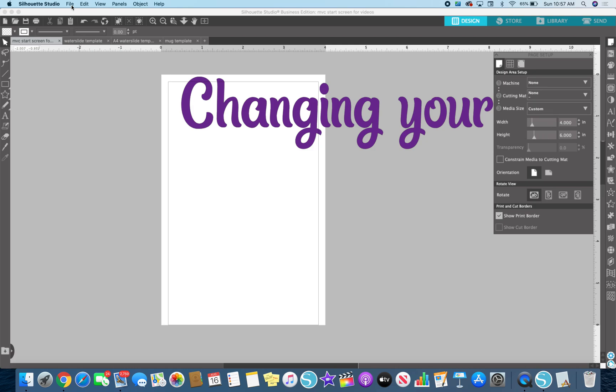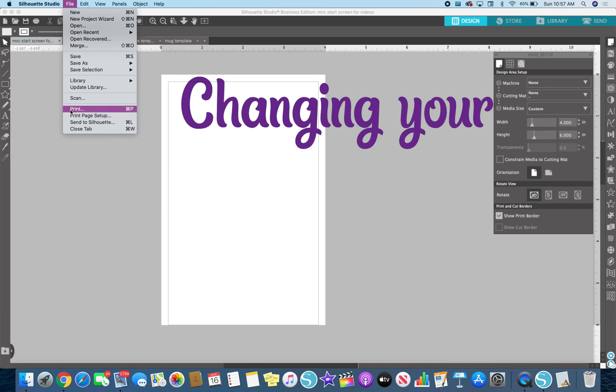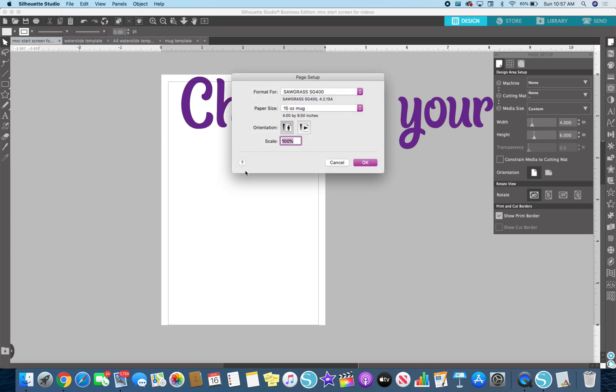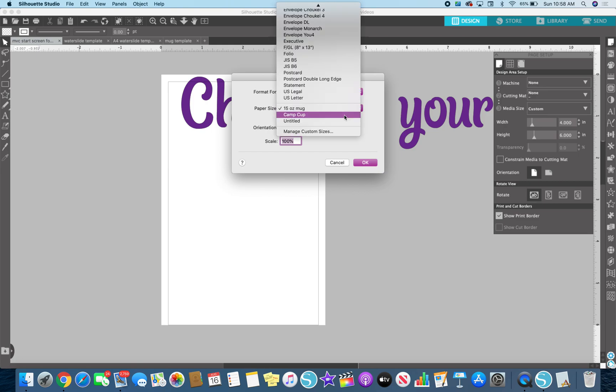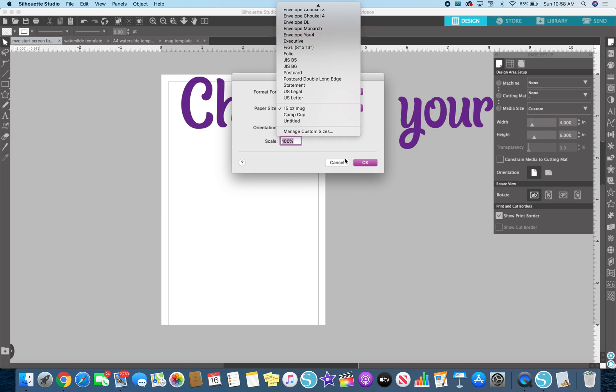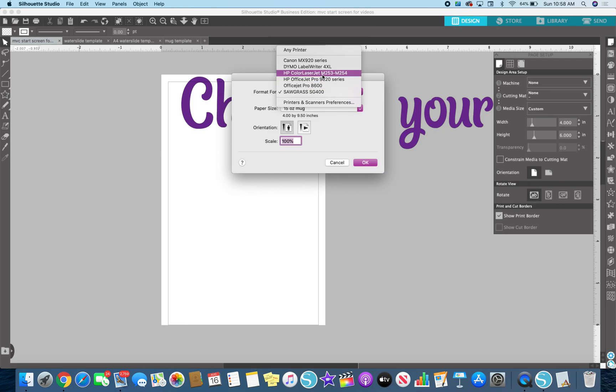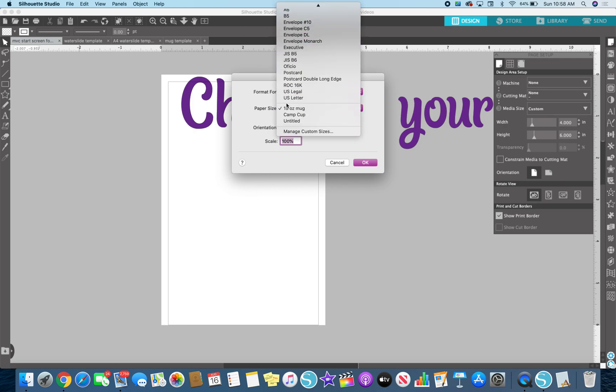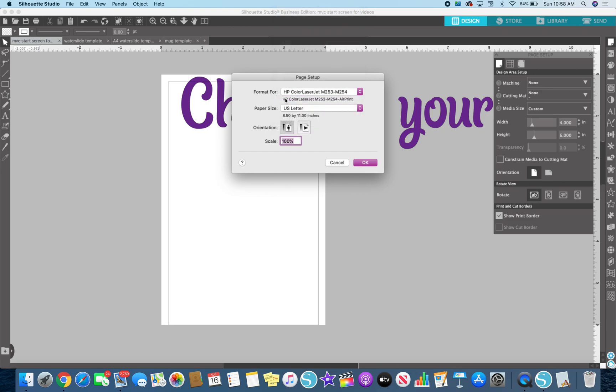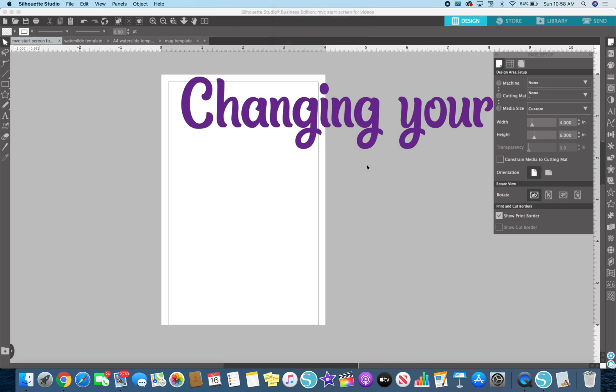So right here, when you go to file, you go to print page setup. And that lets your software know where this job is going. So the last time I used it, it went to my Sawgrass printer and it printed on the mug paper, which I set up as a custom size. But I don't want to print to Sawgrass. Let's just print to my regular laser jet. And let's just say it's letter size. Like I want to make a sign and I click OK.